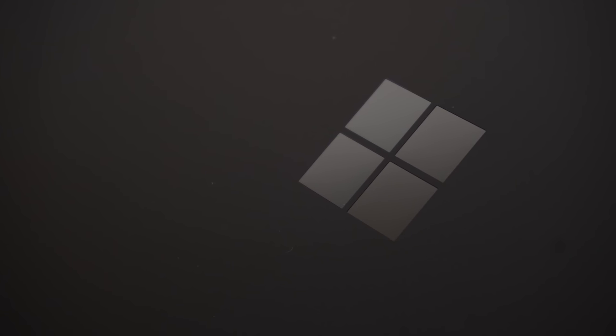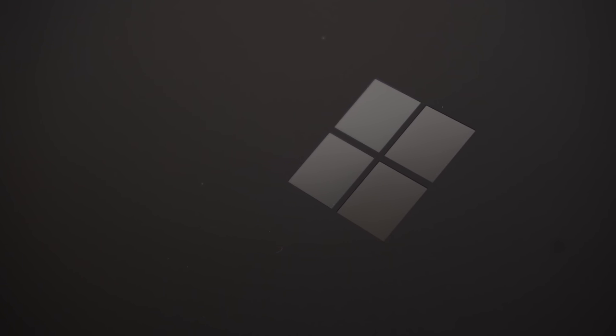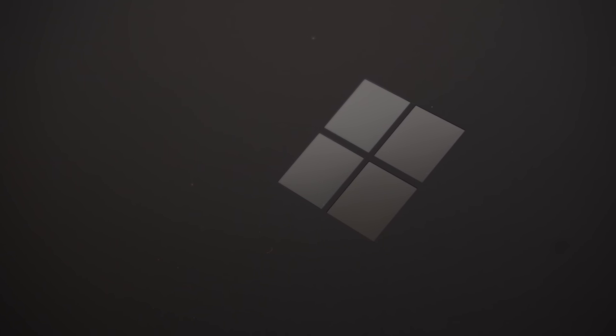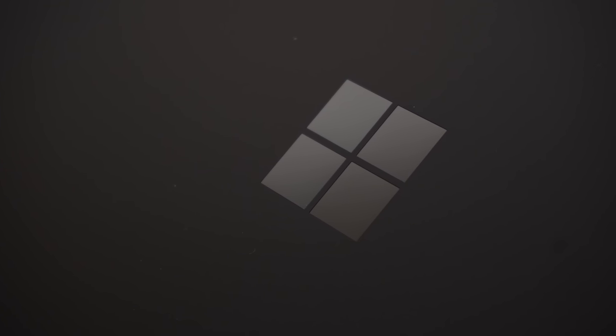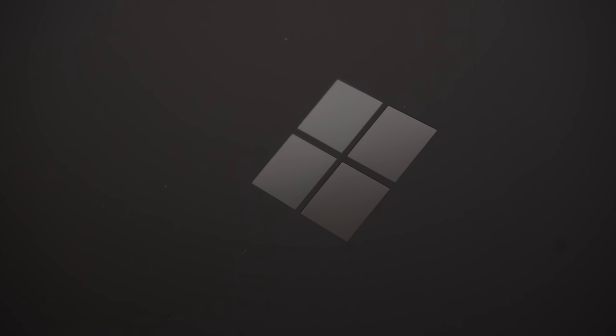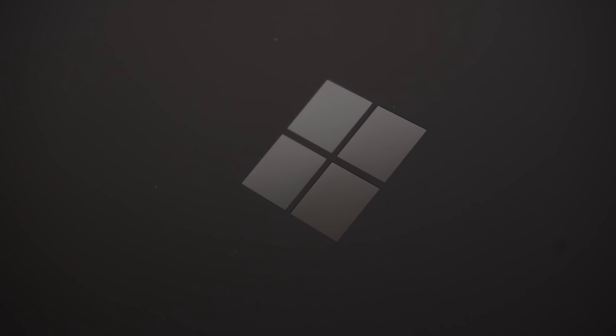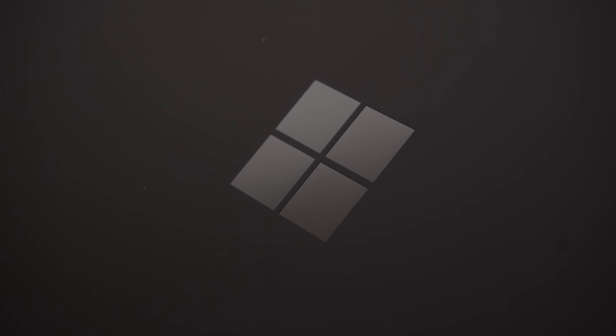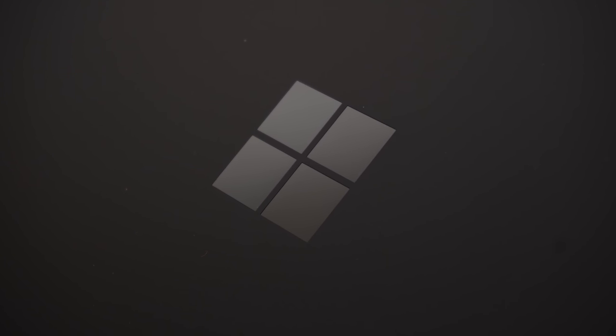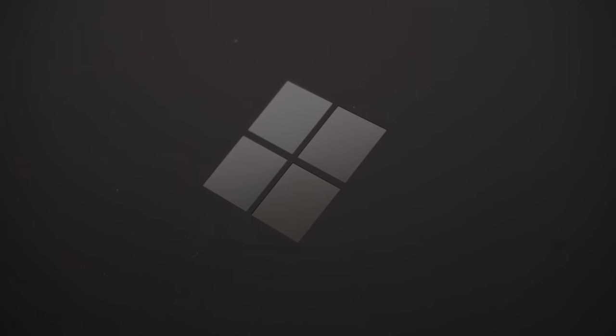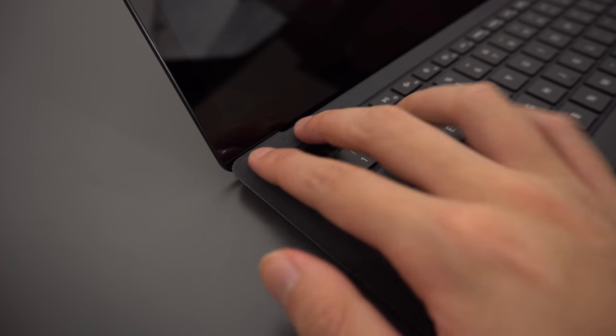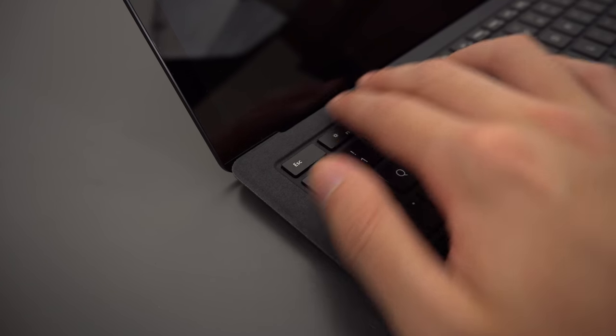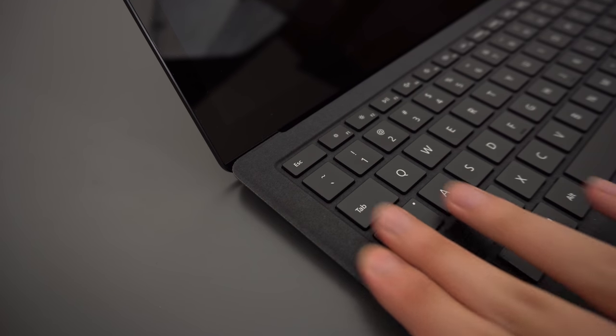So the big question, is the Surface Laptop 2 worth it? My biggest gripes with this thing is the upgradability, like you can't open it up without pretty much wrecking the laptop, and the ports. But if that stuff doesn't bother you, then I think it's an excellent laptop.